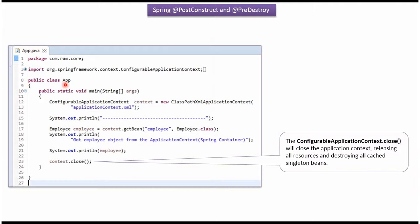Here I have defined the class App. Here I have created a ConfigurableApplicationContext object by reading the Spring configuration file. Using the getBean method of the ConfigurableApplicationContext object, getting the Employee object from the Spring Container and displaying the Employee object.